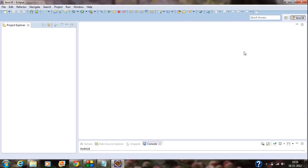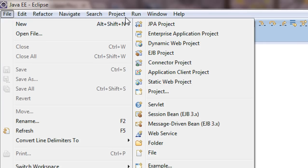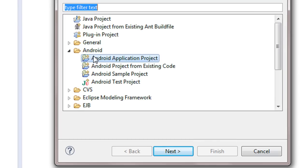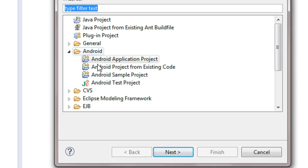After finishing all these steps, you have successfully set up your computer for Android development. That means you have installed Java, you have installed Eclipse IDE, you have installed the Android ADT for Eclipse, and now you have installed the Android SDK for Eclipse IDE. To check whether your IDE is ready for Android development, go to the File option, choose New, then Project. You can see the Android and Android Project options are present here — this indicates that your IDE is now ready for Android development.